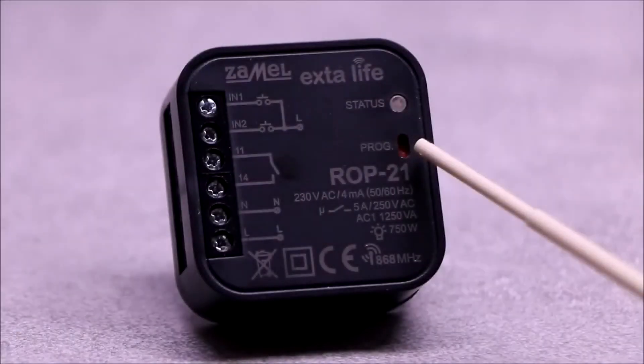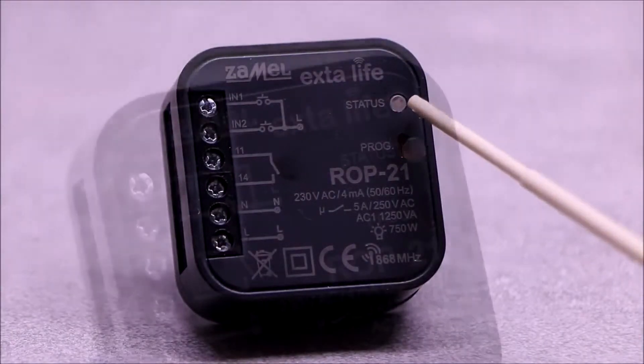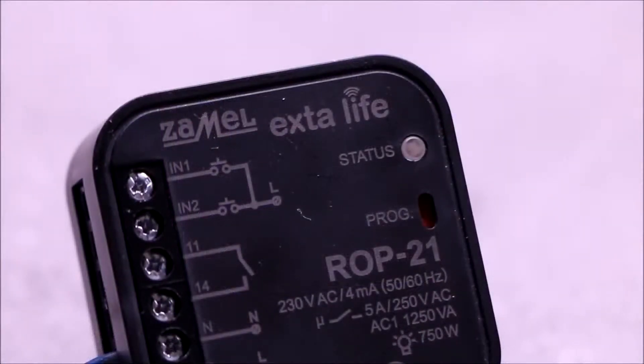The PROG button allows to manually program selected functions, while the status LED indicates current status of the device.